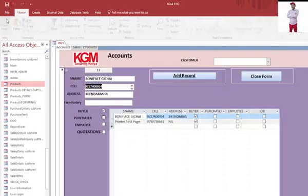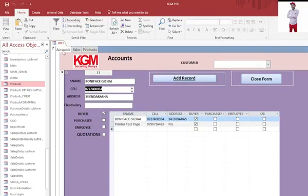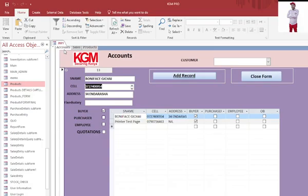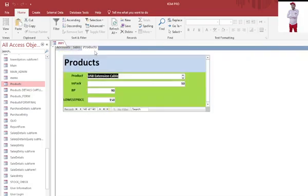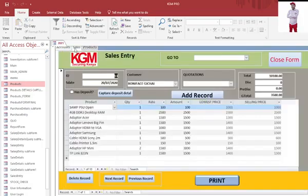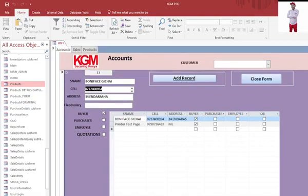There we are. You'll be in a position to see that up here I have the accounts, I have the sales, I have the products. You see, now I can be in a position to switch between my staff easily without actually struggling.